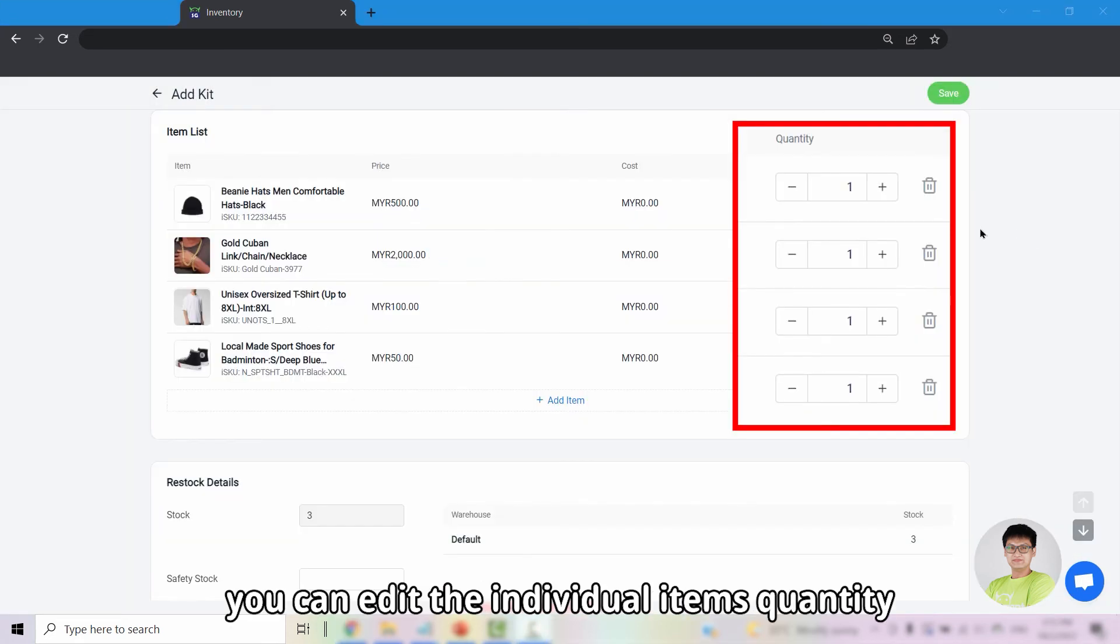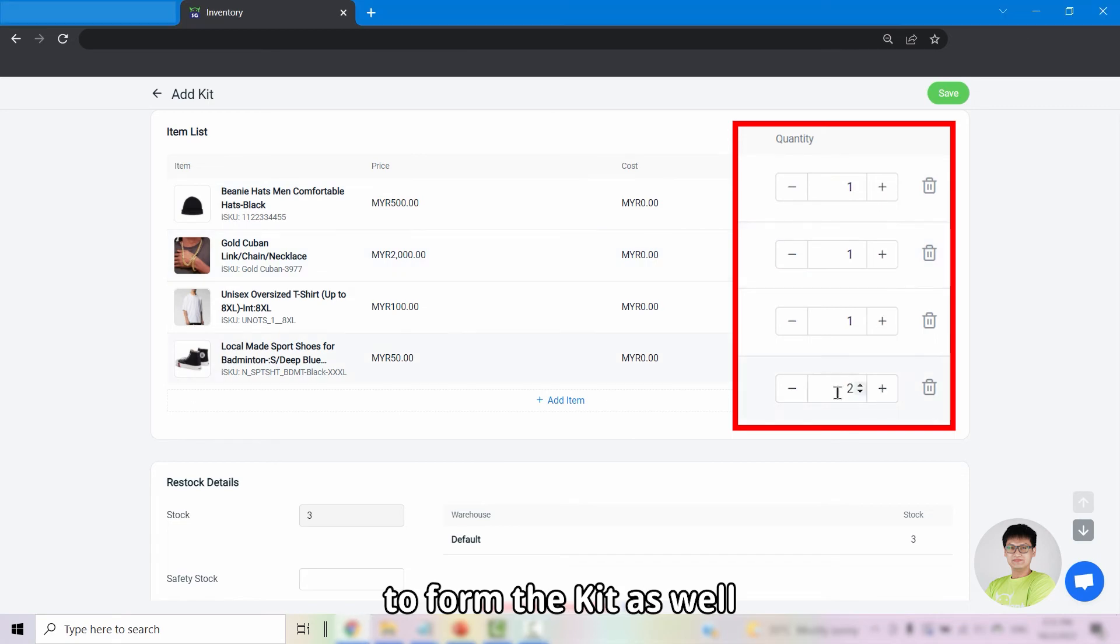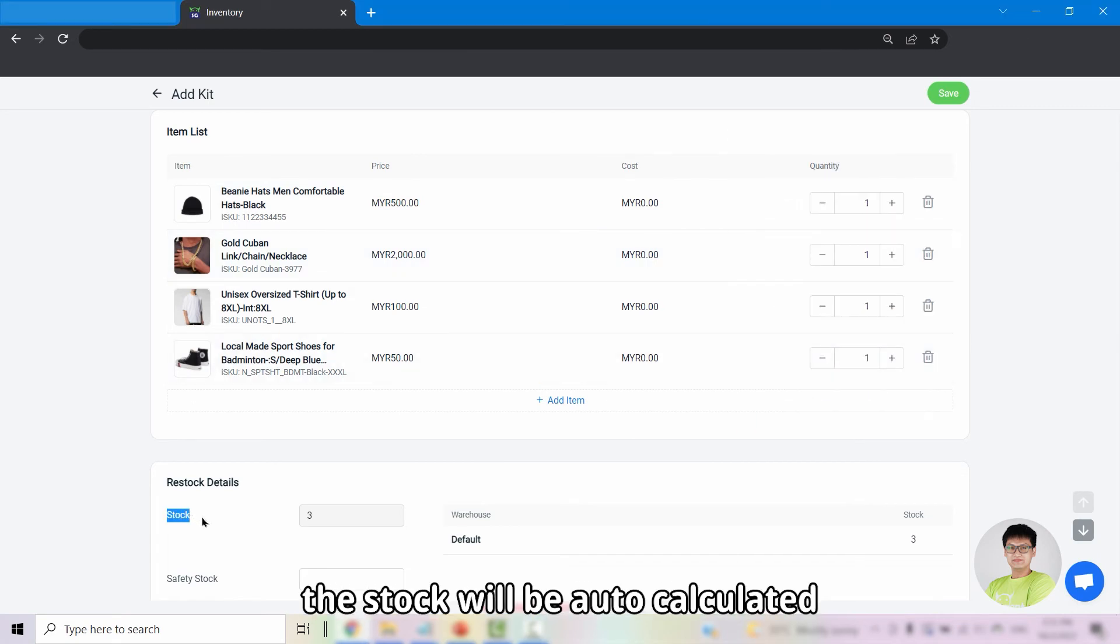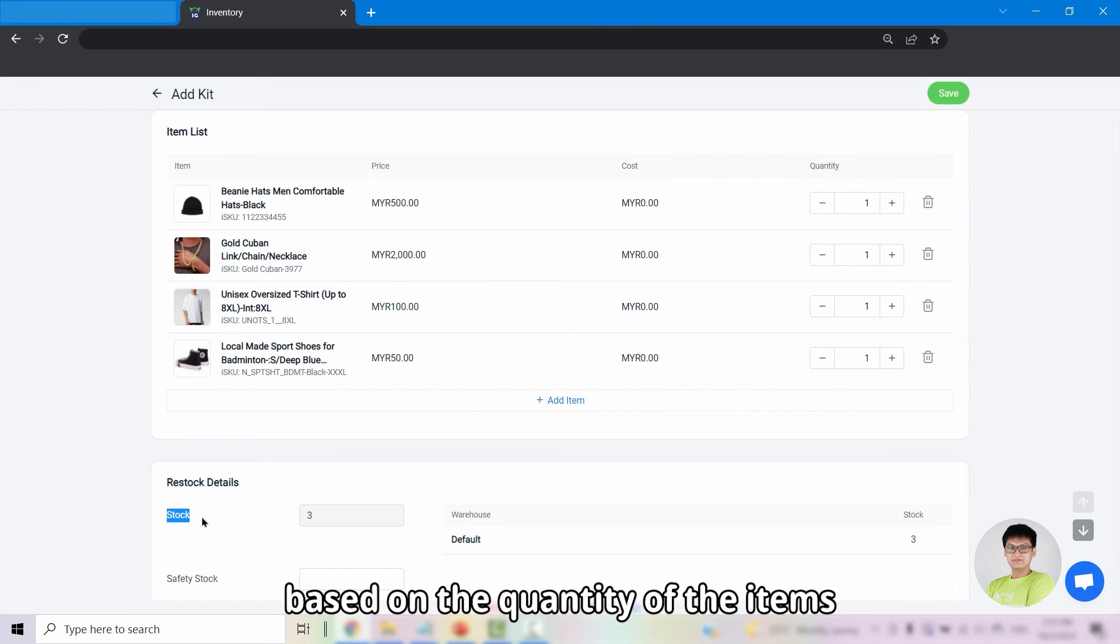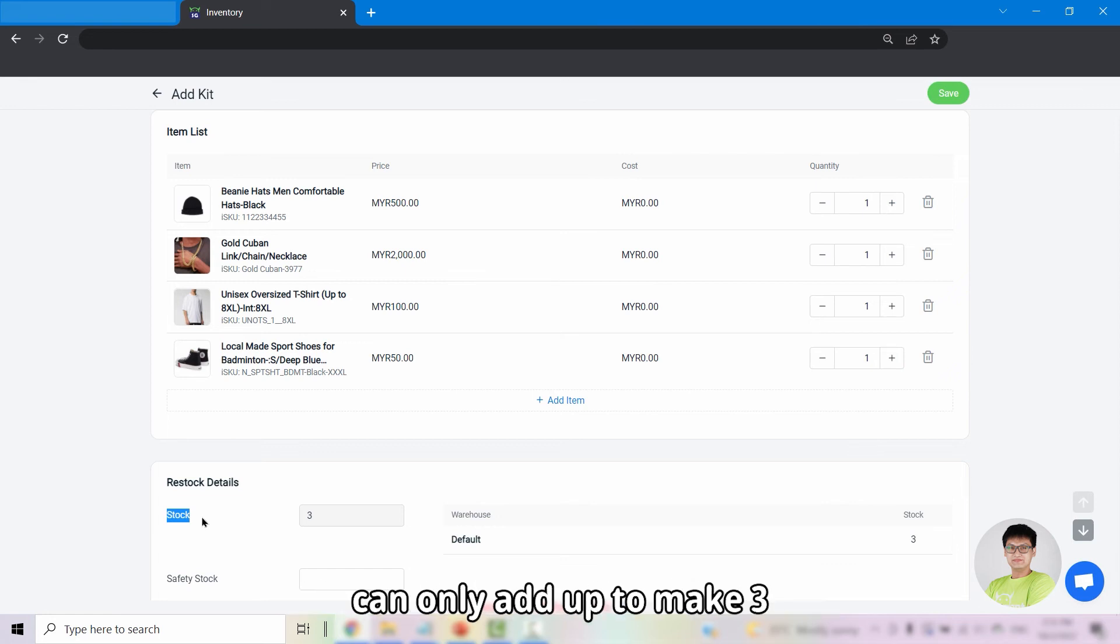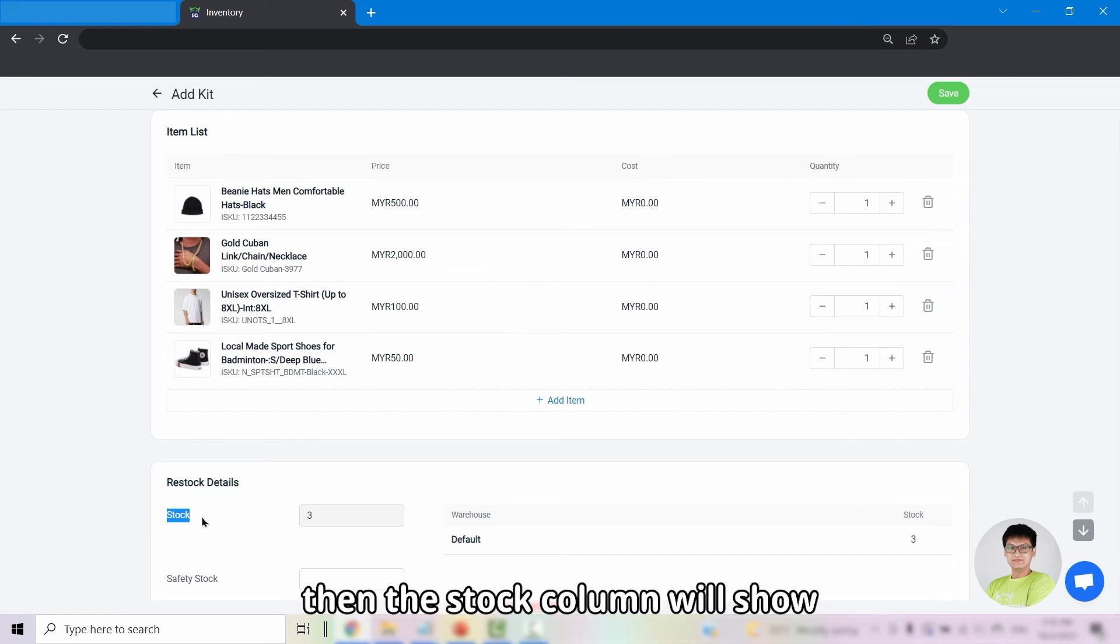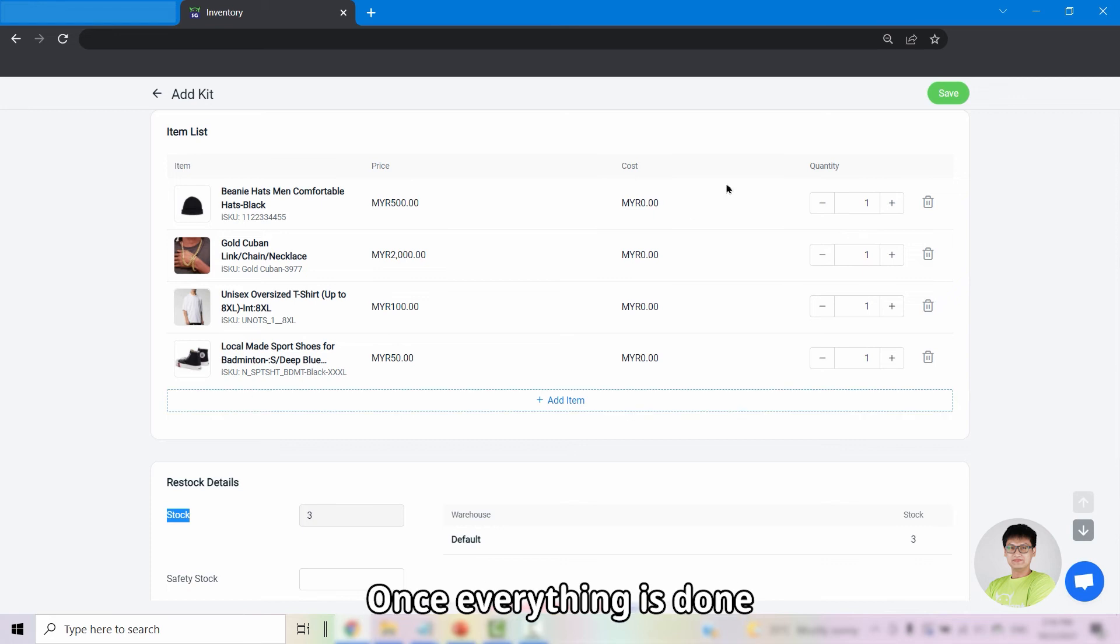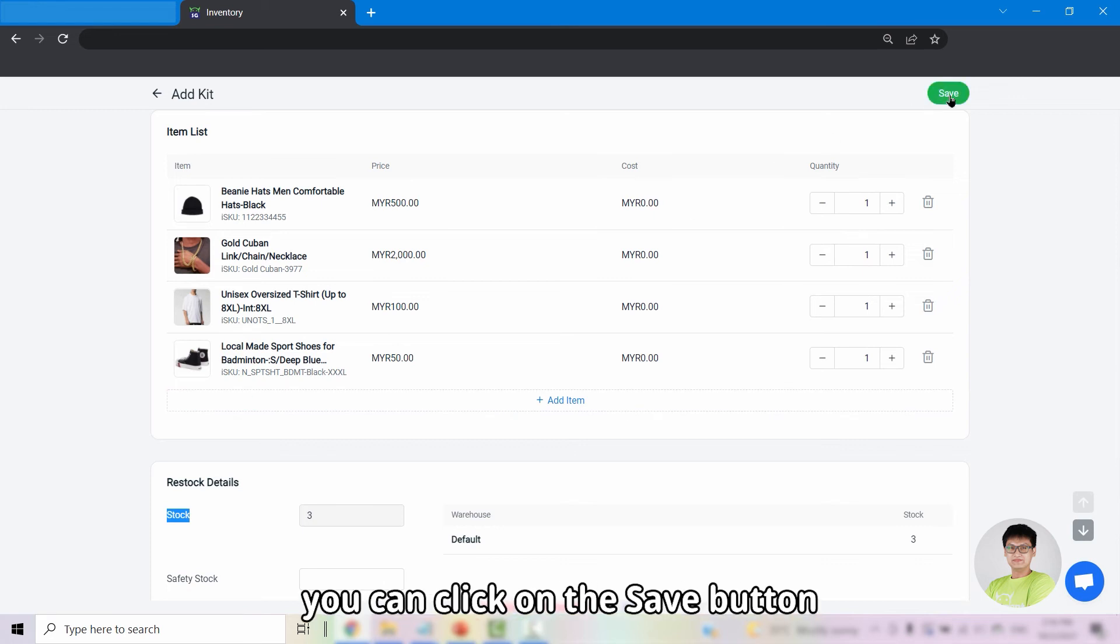From here, you can edit the individual items quantity to form the kit as well. As mentioned previously, the stock will be auto-calculated based on the quantity of the items. If the sellable quantity of the items can only add up to make 3, then the stock column will show 3 quantity automatically. Once everything is done, you can click on the Save button.